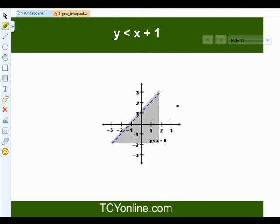Similarly, for y less than x plus 1, it will be all the points which lie below this dashed line — that is, this region here.